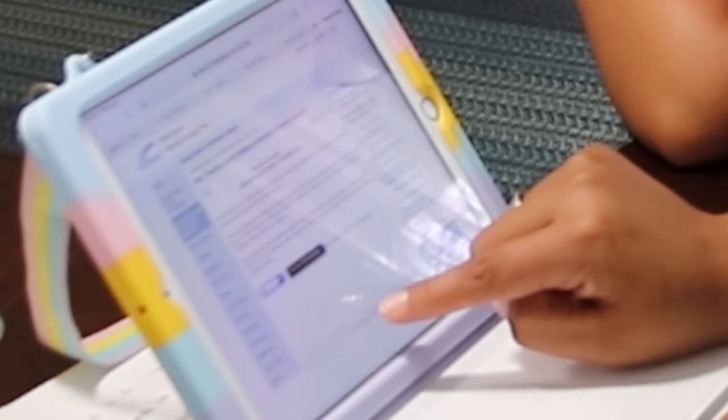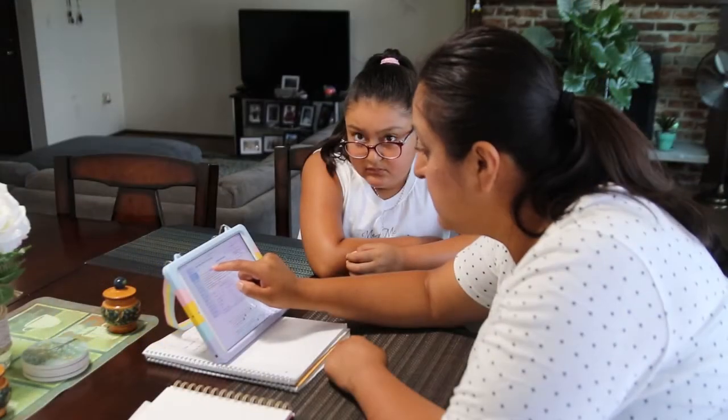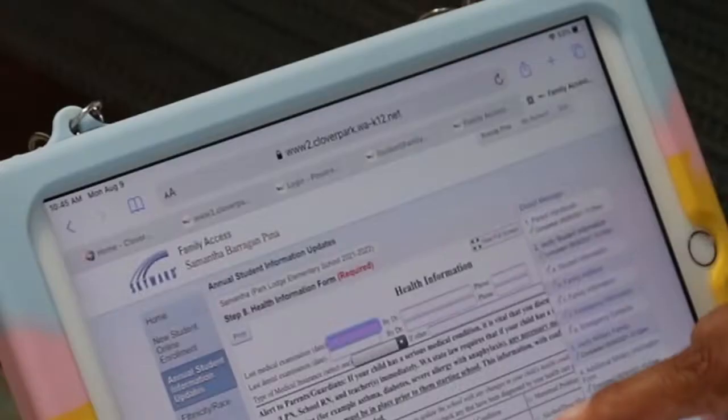The next form may help your student qualify for scholarships, free college applications, and lower fees if they're eligible for free or reduced price lunch. However, if you checked No on the previous form, click Not Applicable in the drop-down.